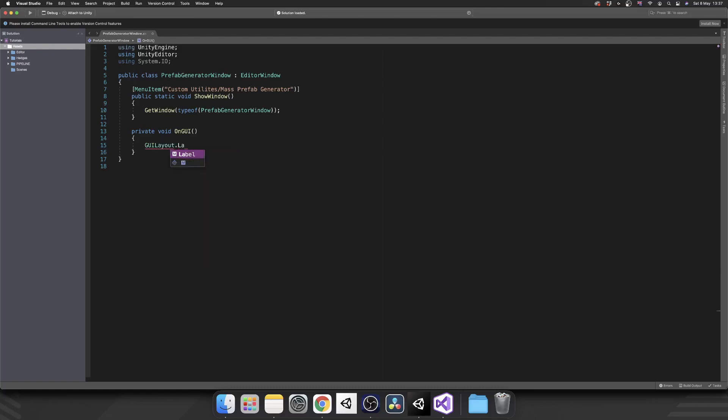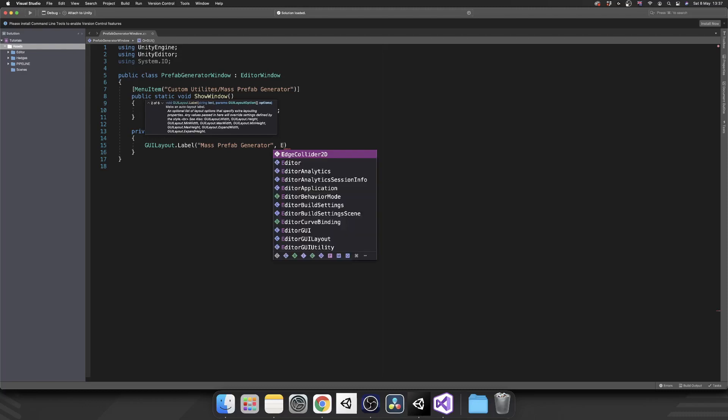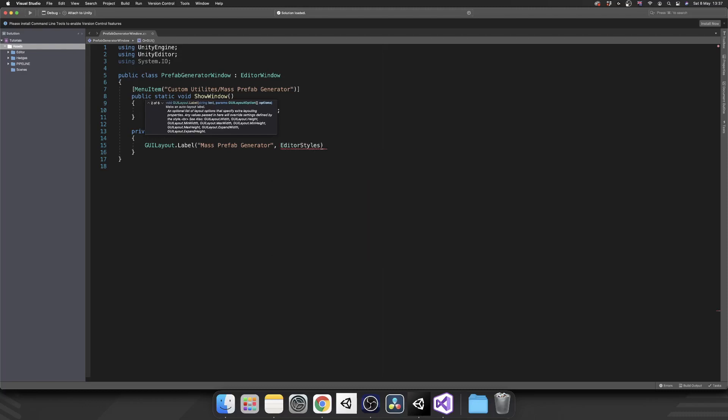That's it. Let's start with the label, that's easy enough. What we need to do, we need to do GUILayout.Label and then in brackets whatever we want our label to be. So I'm just going to call this Mass Prefab Generator again.